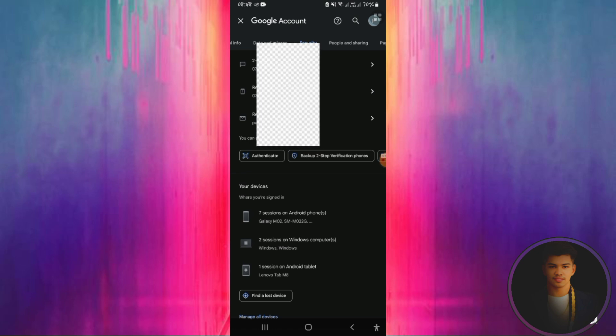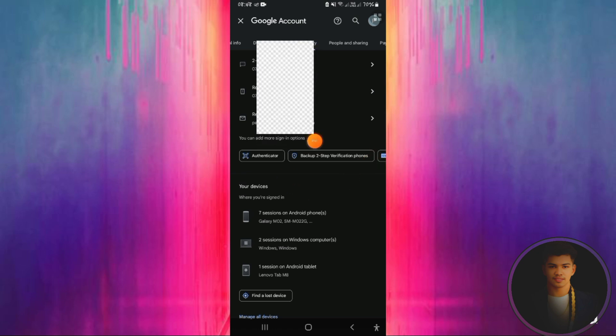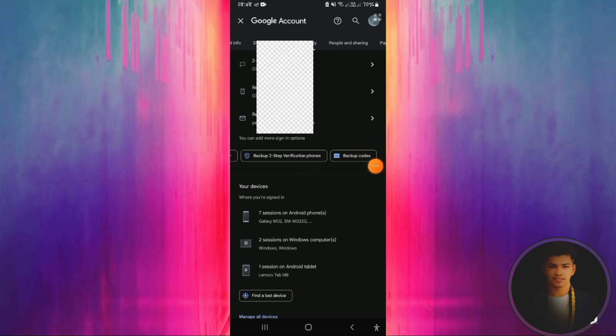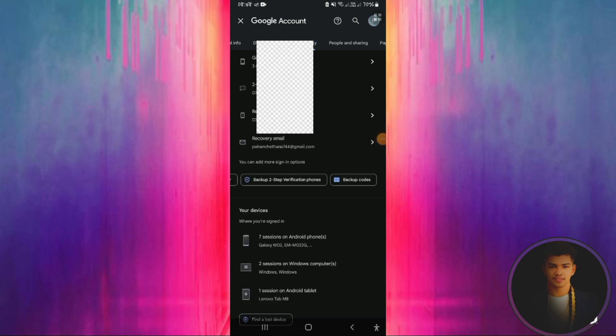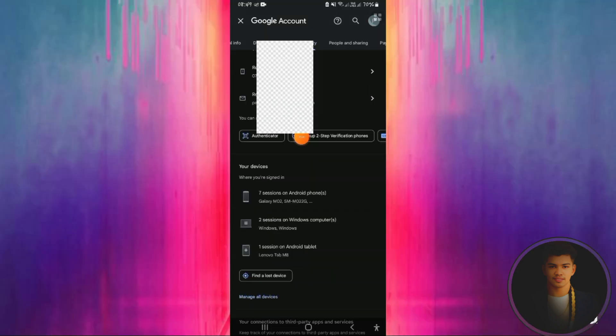For backup verification, you'll get backup codes. These codes will help if you can't access your account. If Google sends you a code, you can use it to log in. Instead of a password, use the backup code to access your account.